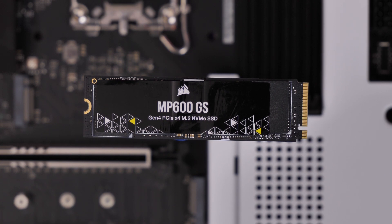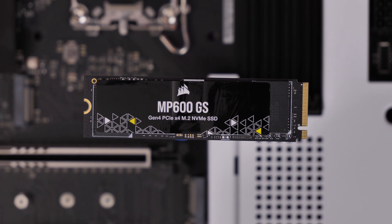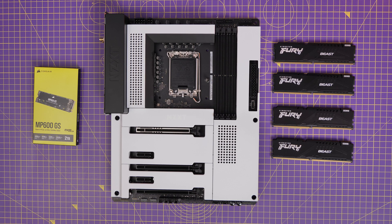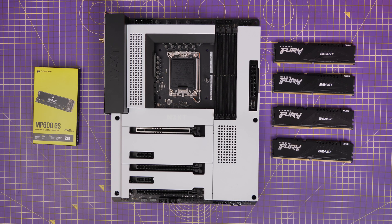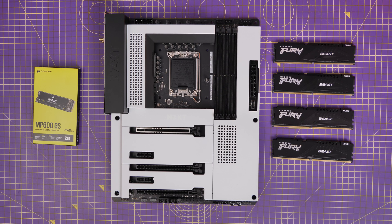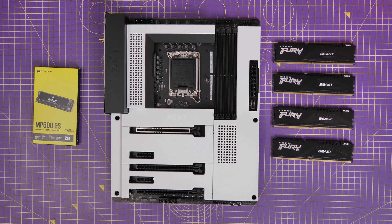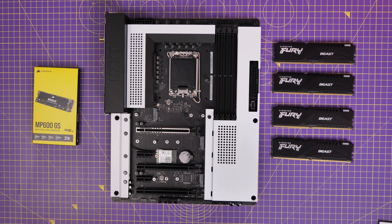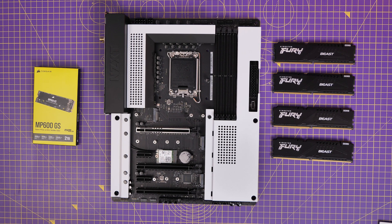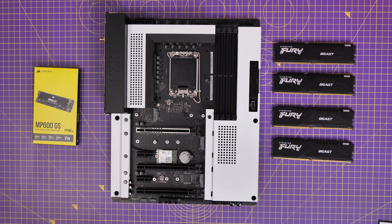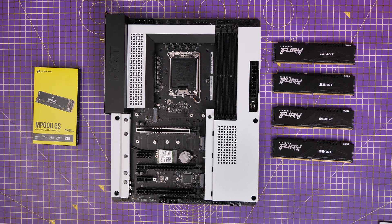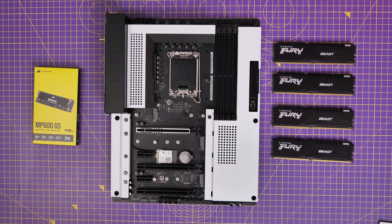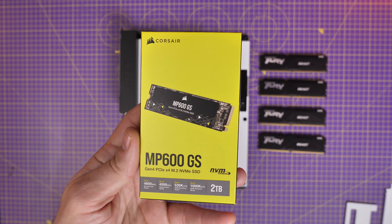Hello, this is the Provoked Prawn and this is the Corsair MP600GS. This is a Gen 4 PCIe NVMe SSD which will give you up to 4,800MB read speeds if installed correctly in a relevant motherboard that supports Gen 4 alongside a fast enough CPU.